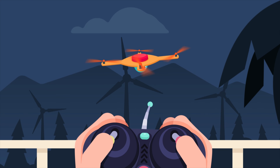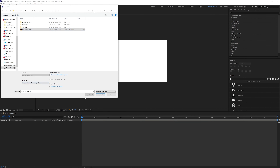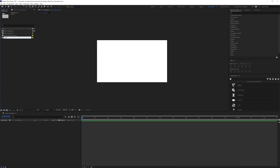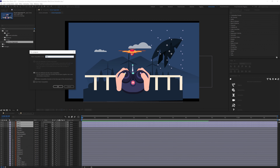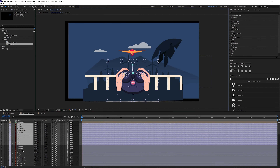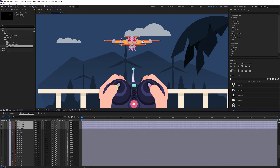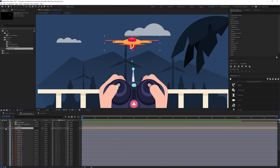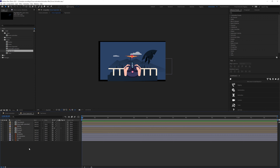Now let's jump into After Effects. First I imported the illustration file and made the folder structure in the project panel to properly organize the project so I can easily edit or reuse animation later on. Then I precomped the layers belonging to the same object — such as the drone, the controller and hands, and background elements like windmills, bushes, trees, and mountains.